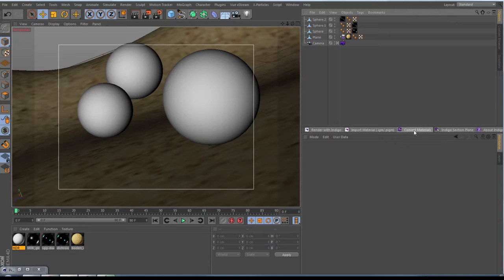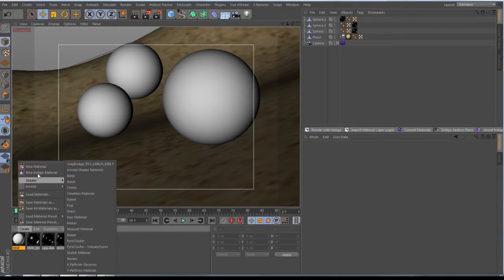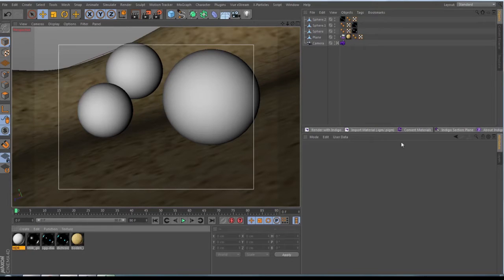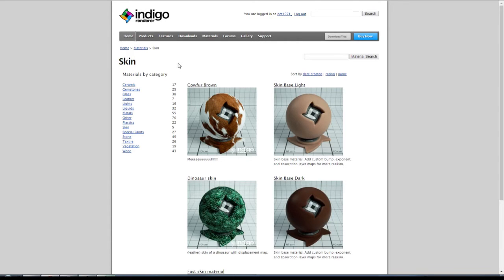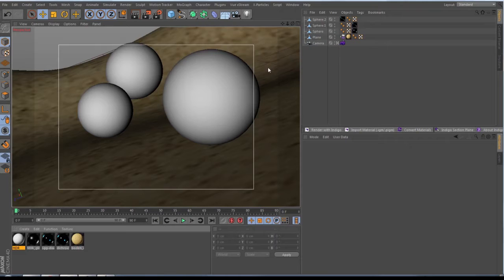Then we have Convert Materials — this is something they have done to convert Cinema 4D materials into Indigo materials, but this is not working nicely so don't do that. Set up your materials with Indigo manually. On the Indigo web page they give some tutorials on how to do that. Import Materials imports materials into your timeline, and here is Render with Indigo.